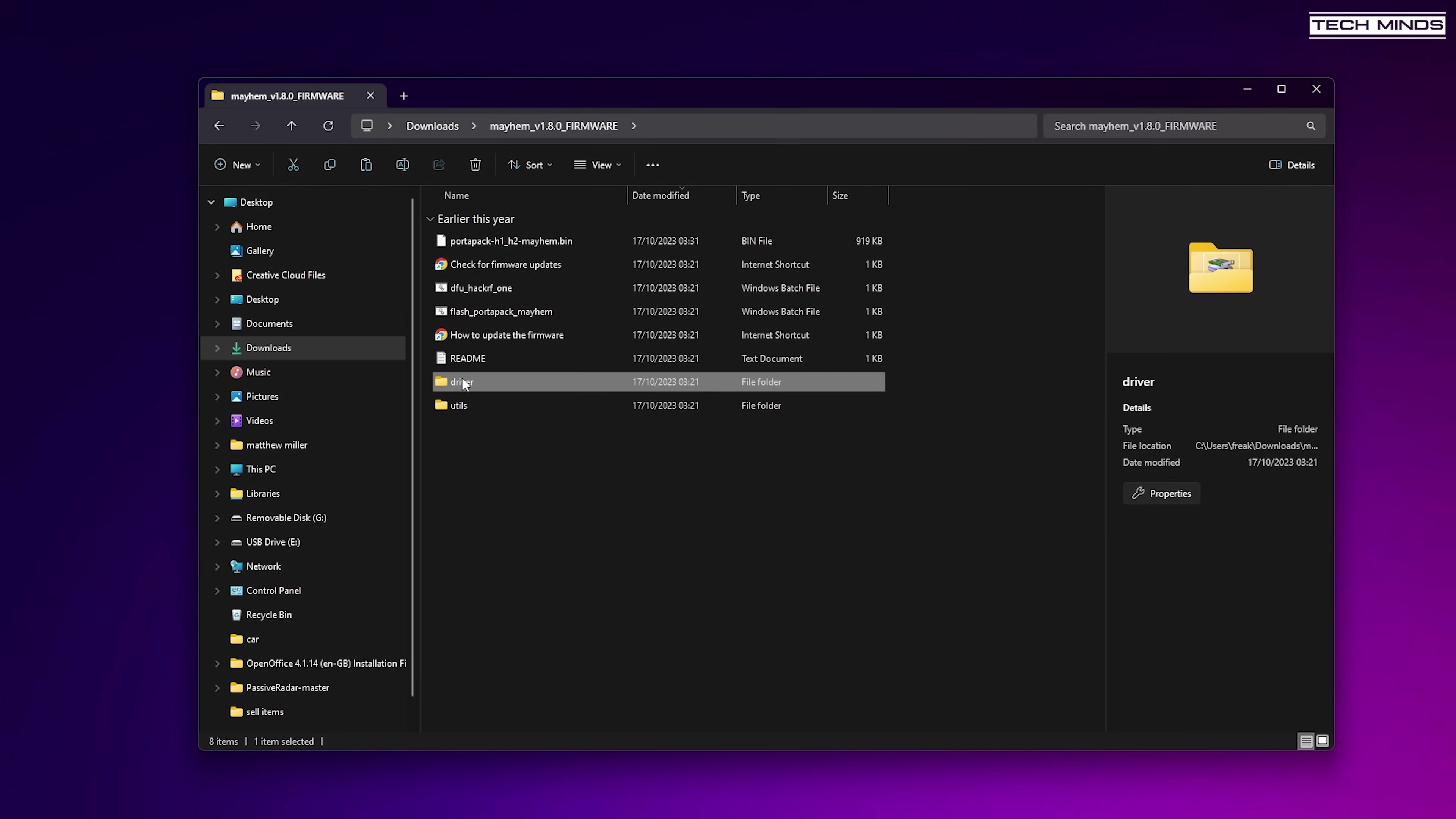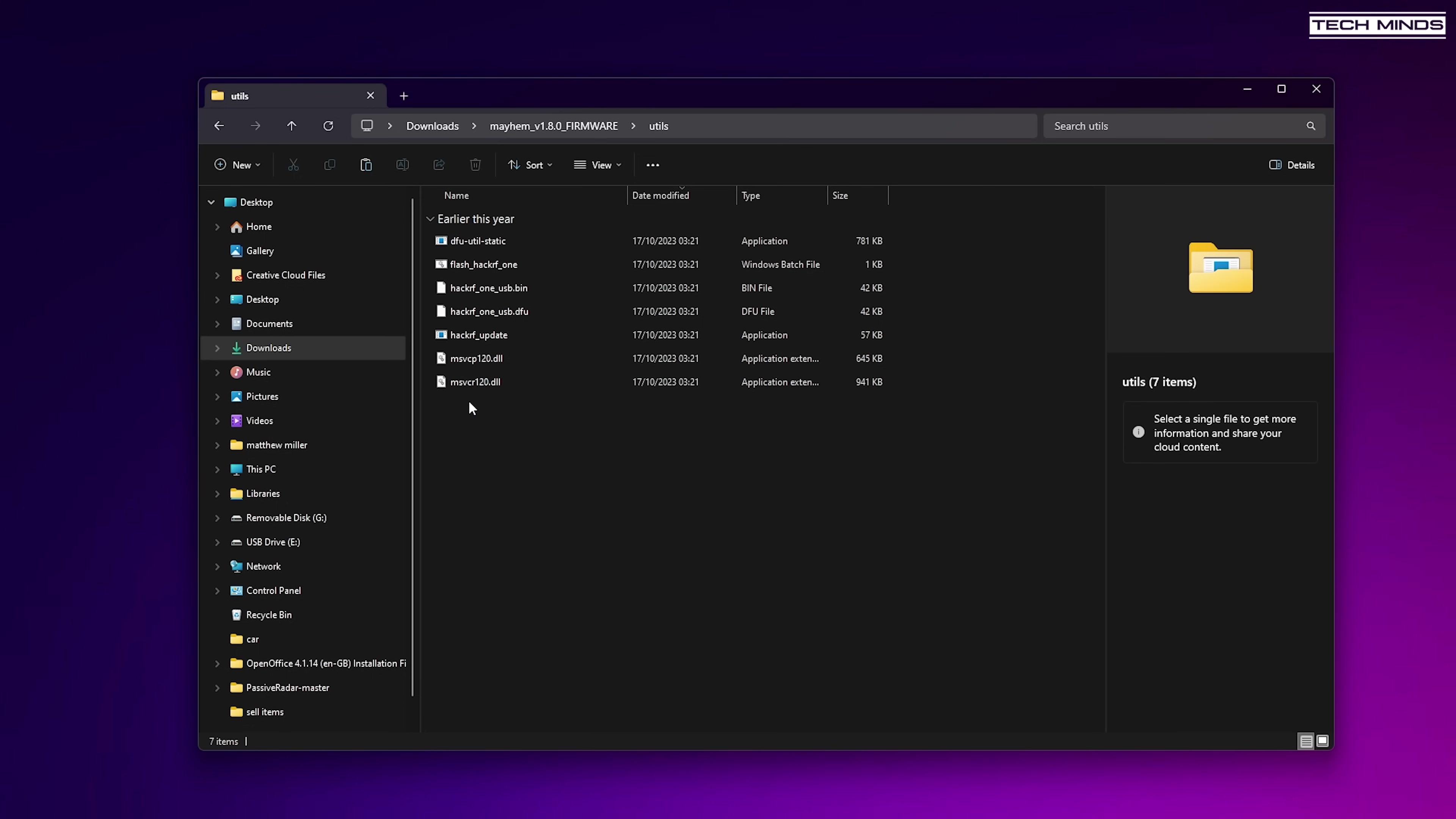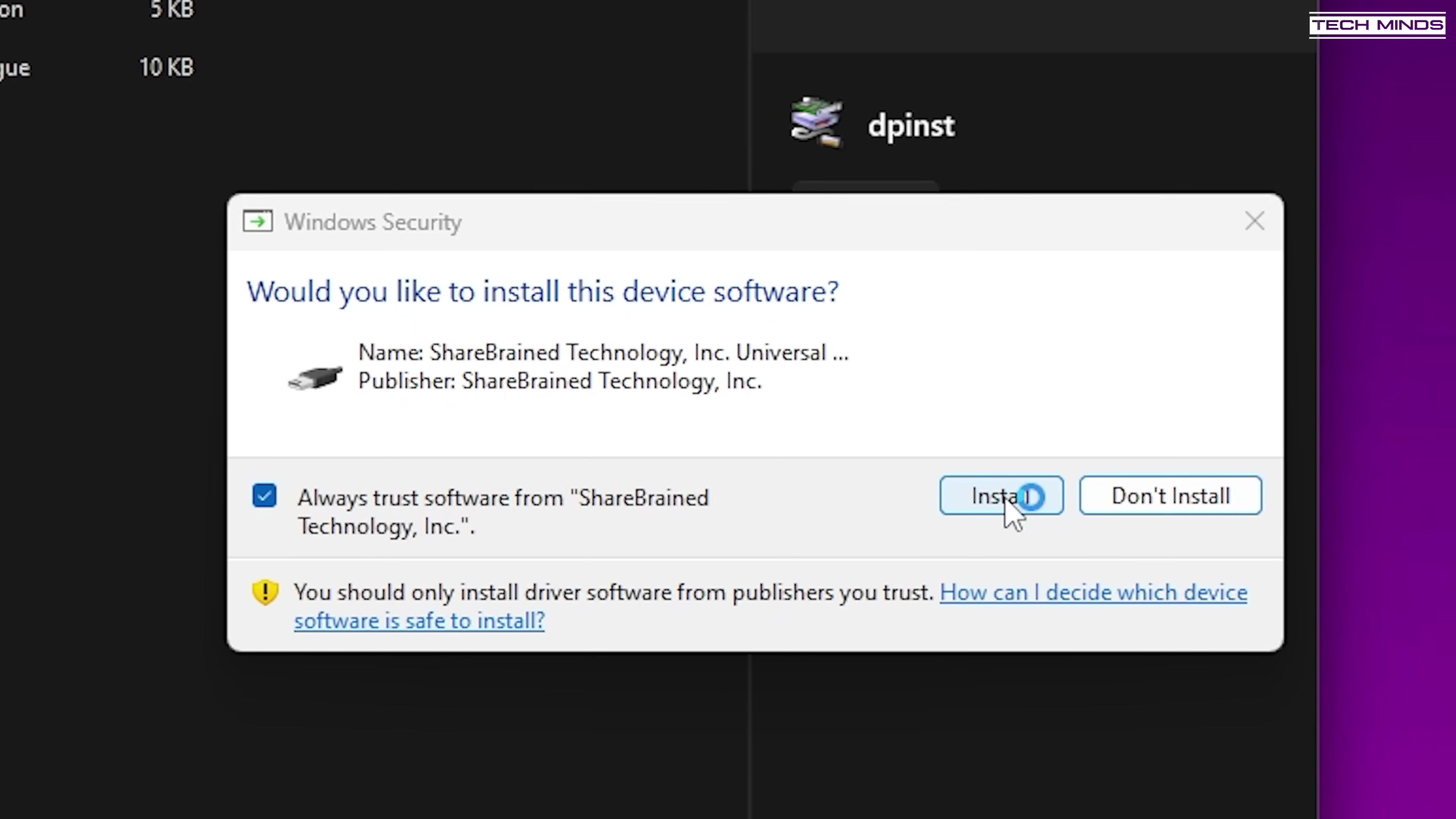Back over on the computer we need to navigate into the Mayhem 1.8.0 firmware folder and find the driver folder. If you haven't done this before, then the flash utility may not find the HackRF so the update will not work. So just double click the application within this driver folder to ensure that the driver is installed.